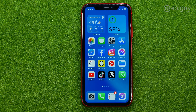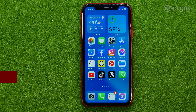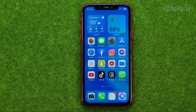In this video I'm going to show you how you can easily delete a business page on Facebook. Be sure to watch the video to the very end so you don't make any mistakes, and don't forget to like this video and subscribe to my channel. Thanks guys!